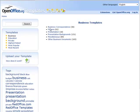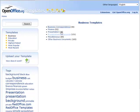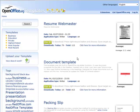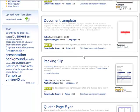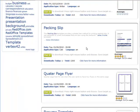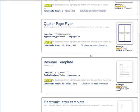So we have correspondence, finance, presentation, miscellaneous, other business documents. So we can go in here.